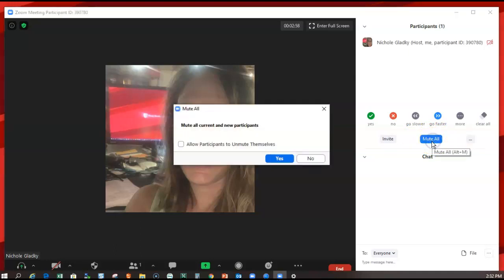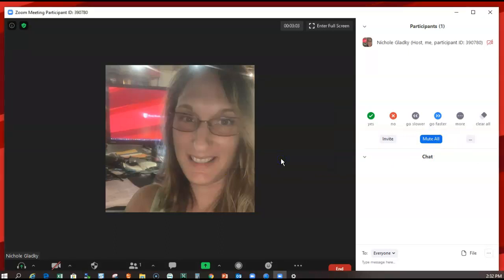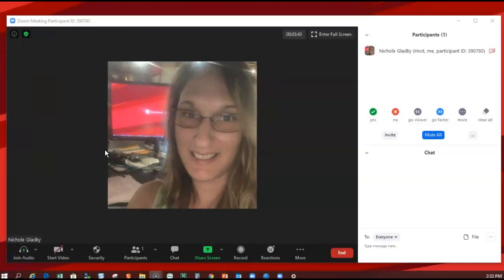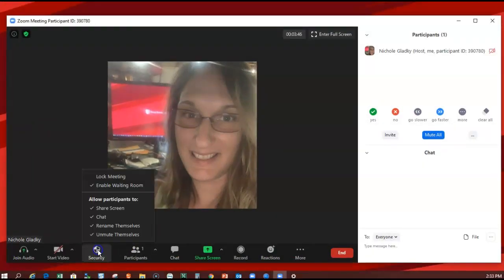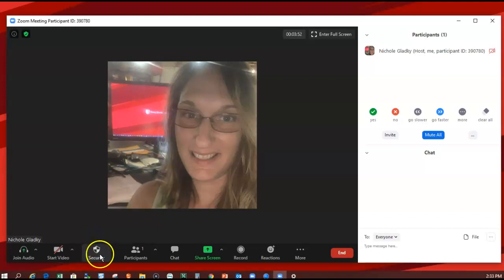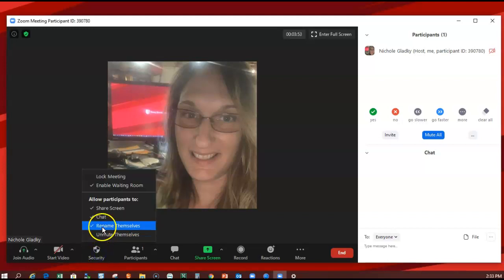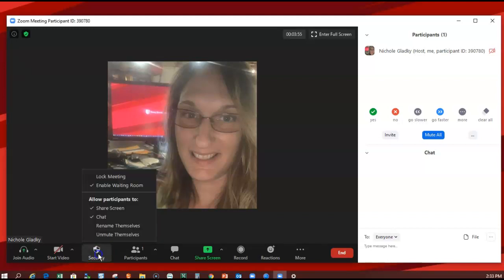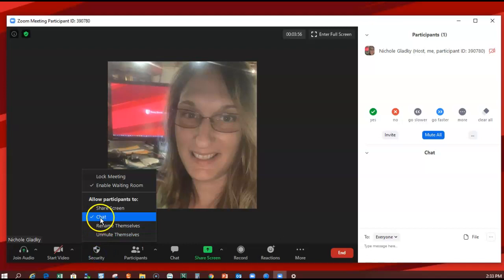And if I want them to speak, I can allow them to unmute themselves. Other security options include this security tool where you can prevent participants from unmuting themselves, renaming themselves, and chatting.